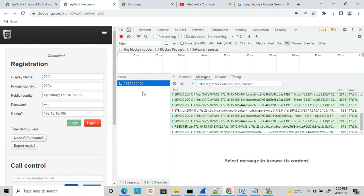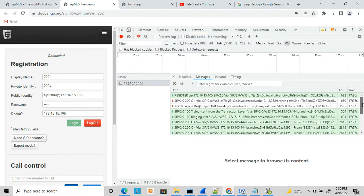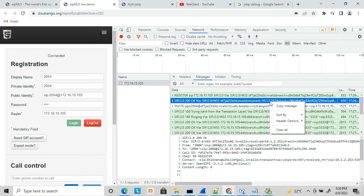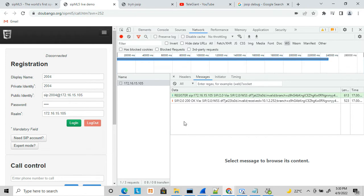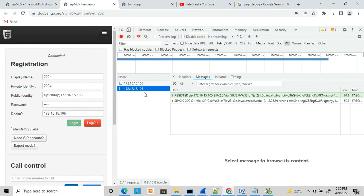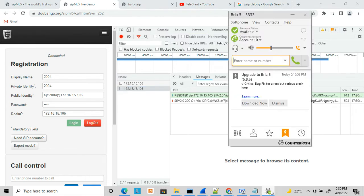Here is another option: in the Network tab, there is an option for WS (WebSocket). In the WebSocket tab you can also see the messages. Let's clear these things and start again — I have logged out. You will see the registration and then a new connection happening. Now I am making one more call.